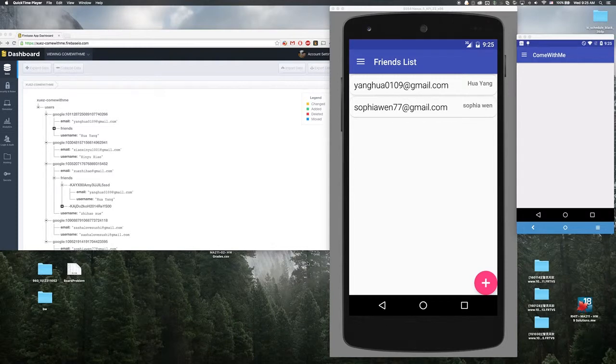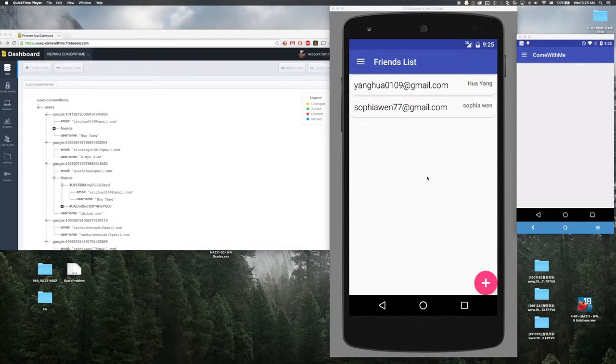Demo for Android final project. Our project is to create an app to ask your friend to hang out with you.